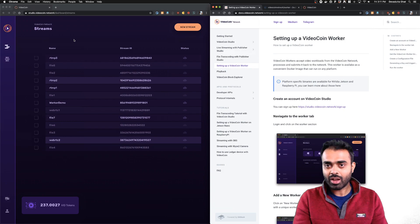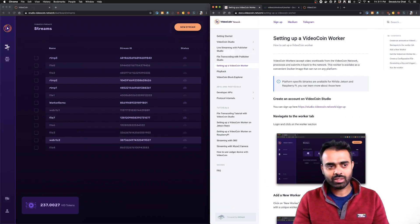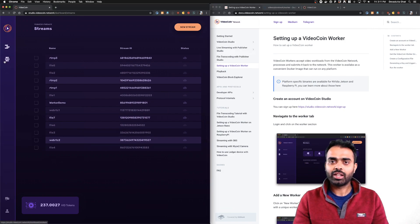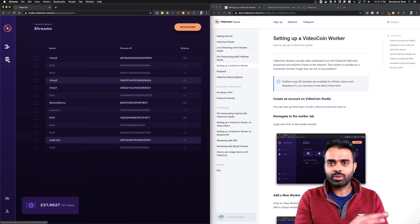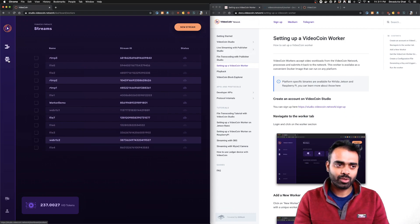Once you log in you'll be welcomed with a page. You're familiar with the streams interface, but now from the K2 release we've added a new interface element called the Workers tab.